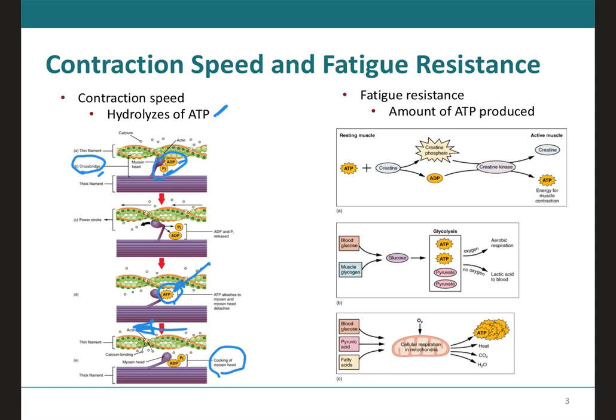From what we've discussed, the fast fibers are going to be able to hydrolyze ATP approximately twice as quickly as the slow fibers, which will result in much quicker cross-bridge cycling. The primary metabolic pathway used by a muscle fiber will also determine whether the fiber is going to be classified as oxidative or glycolytic.